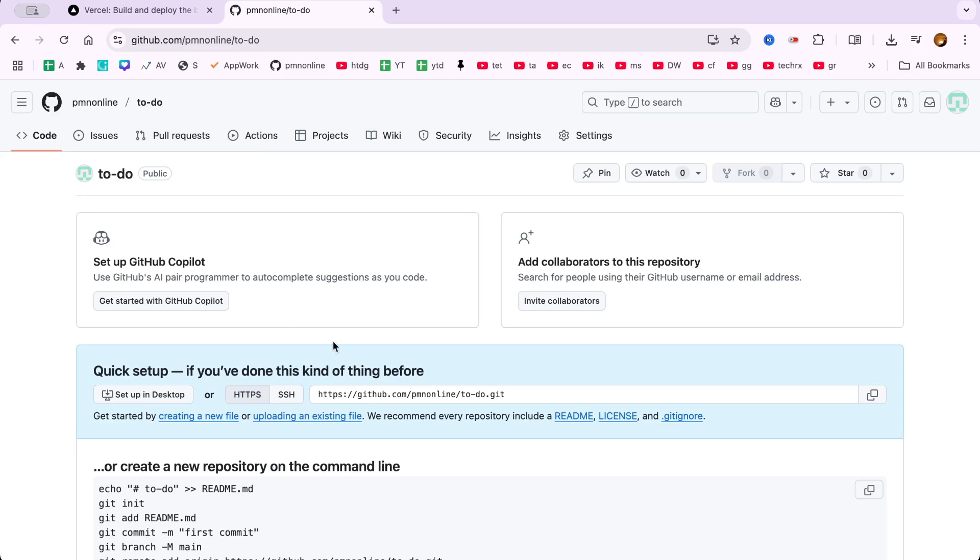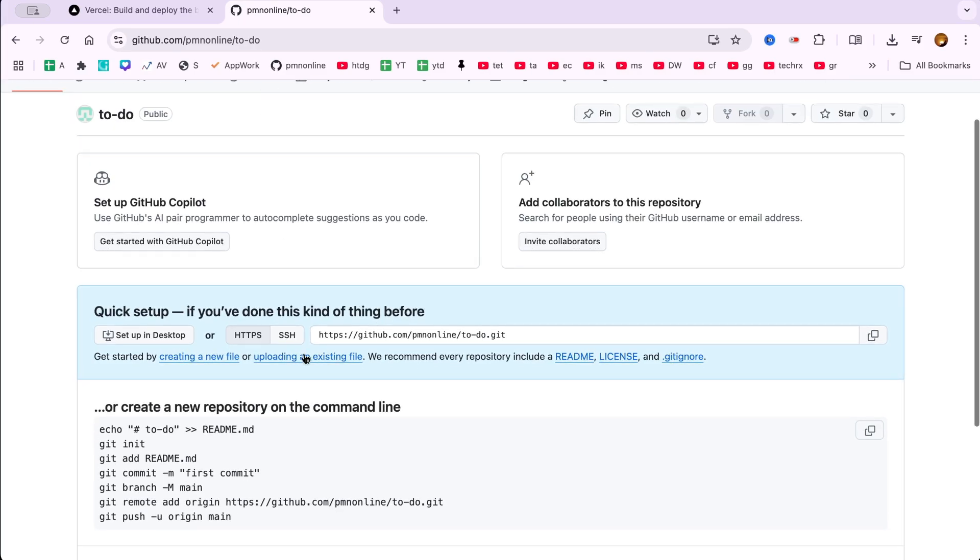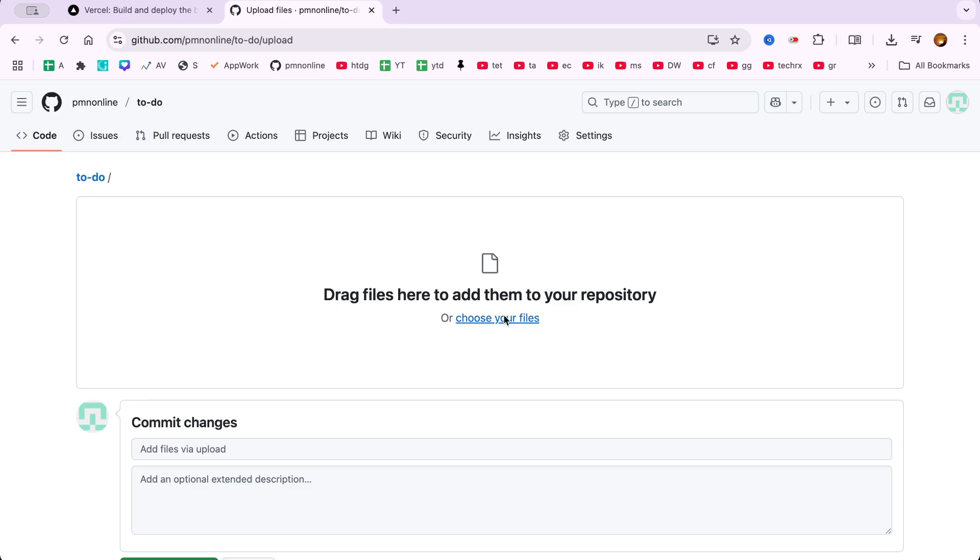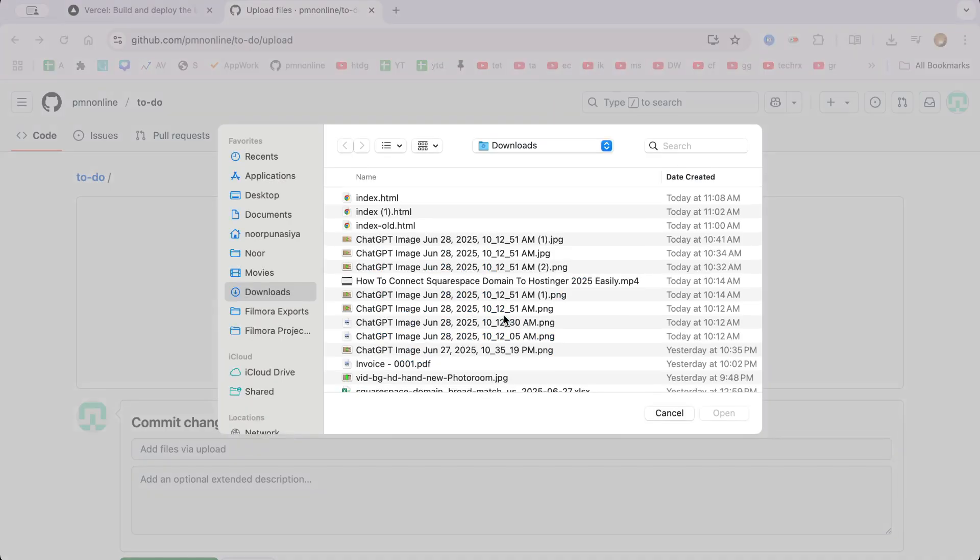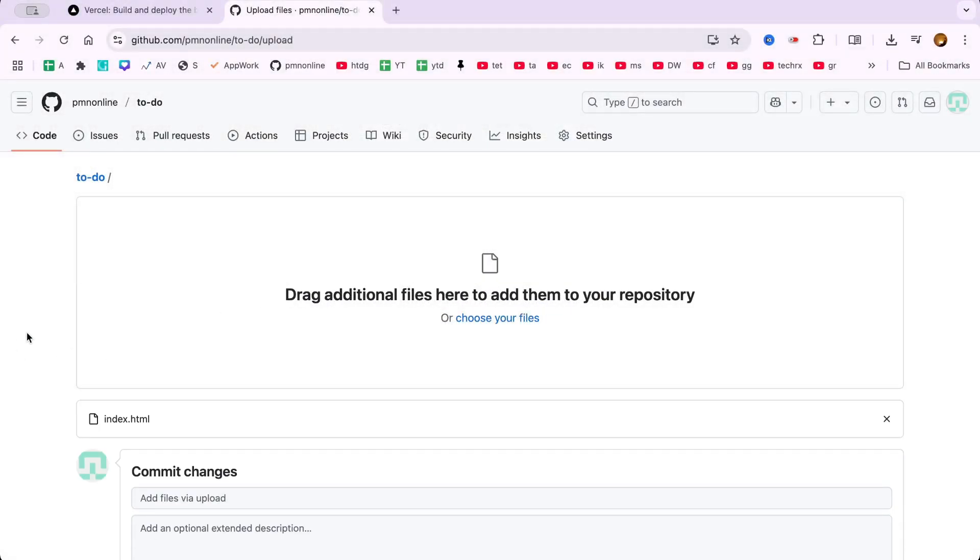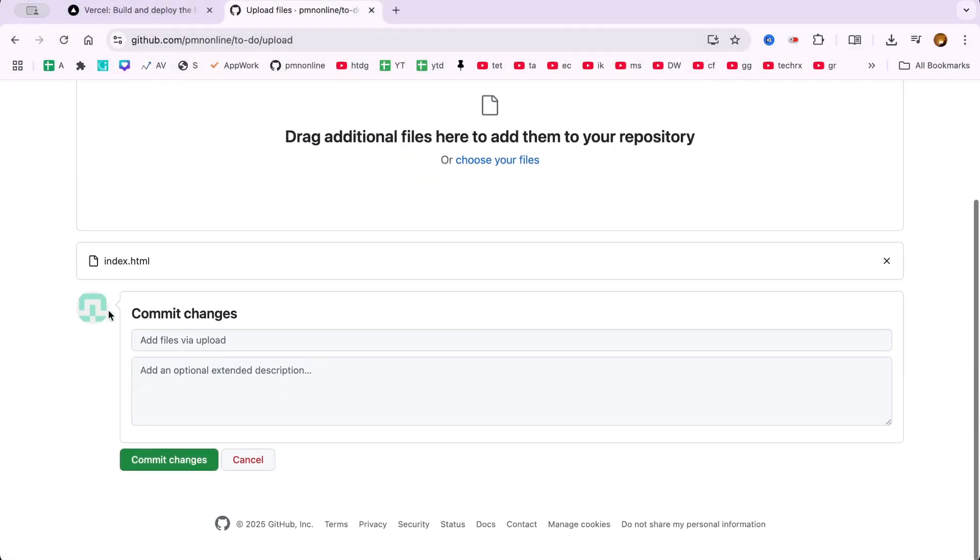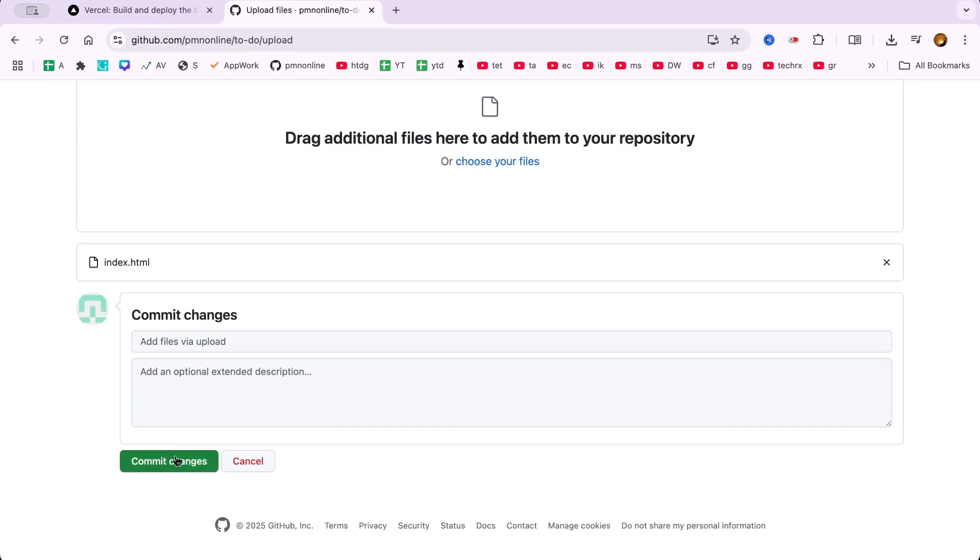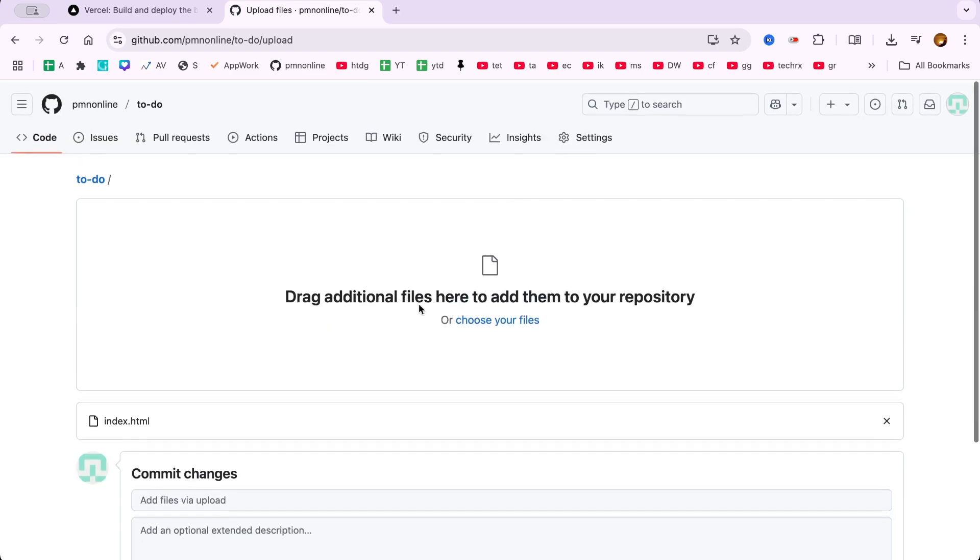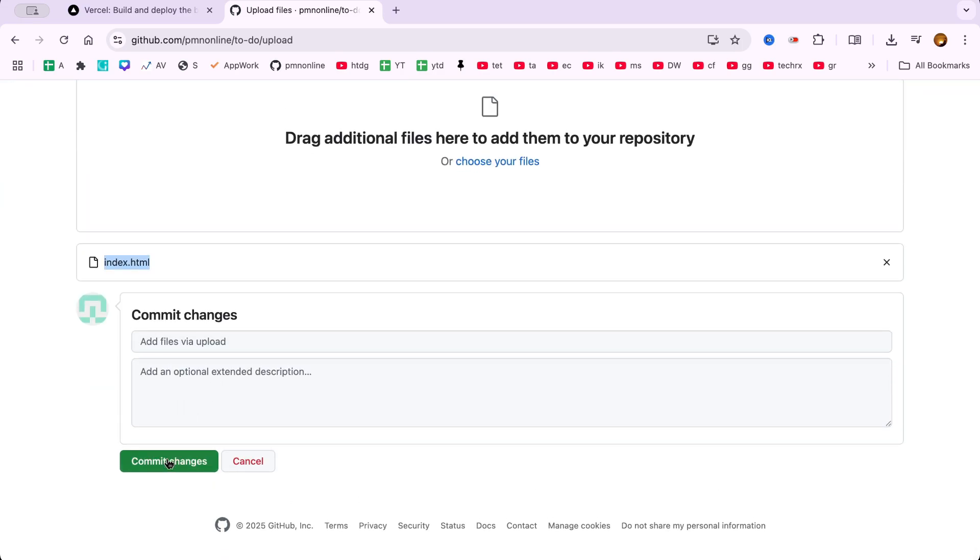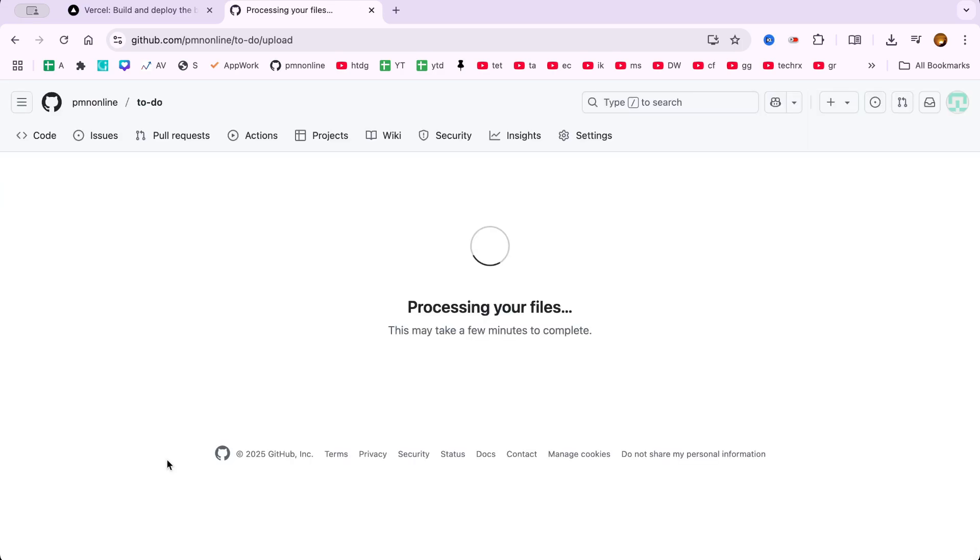Now we'll upload the project files. Go to the Quick Setup section, and instead of dragging and dropping, we'll click Upload files and select files directly from your file manager. I'm uploading an index.html file for this basic HTML project. After selecting the files, click Commit Changes to push them to GitHub.